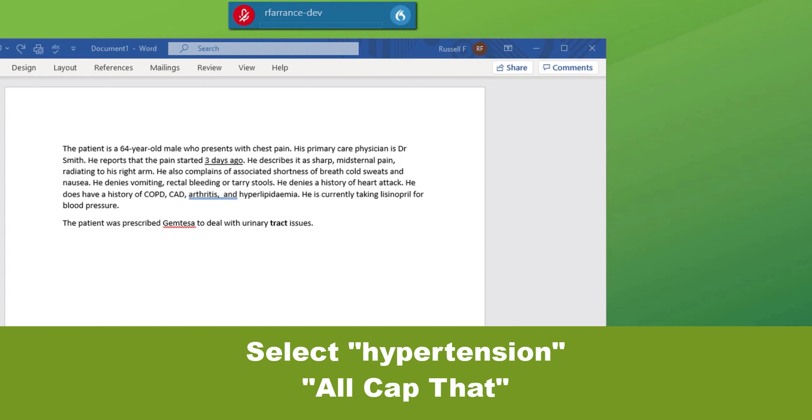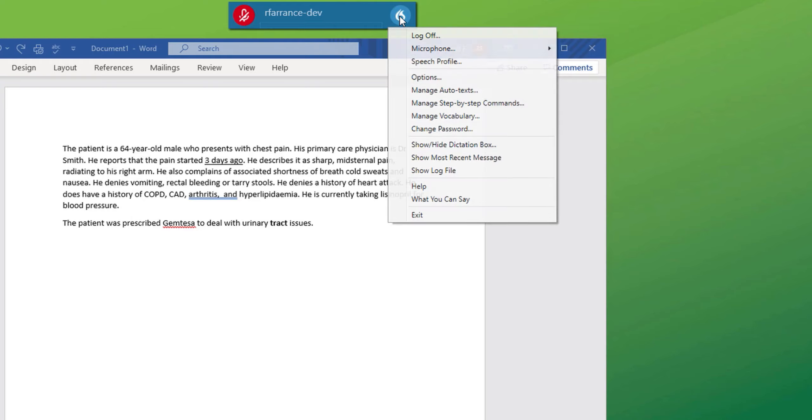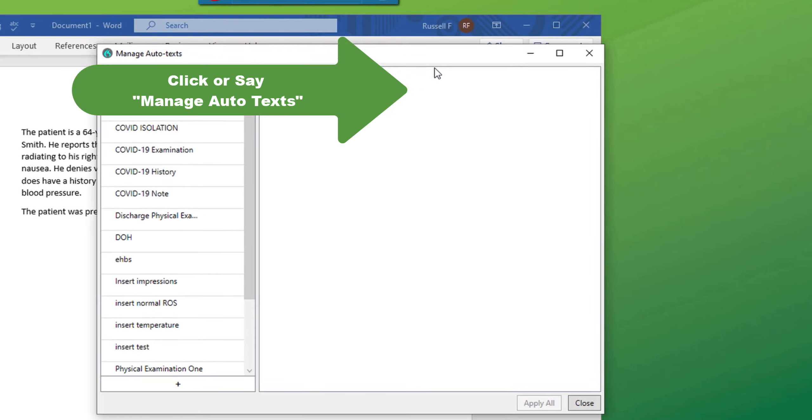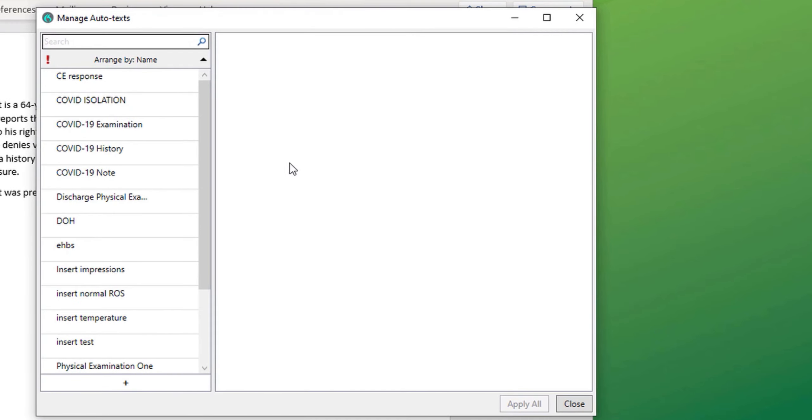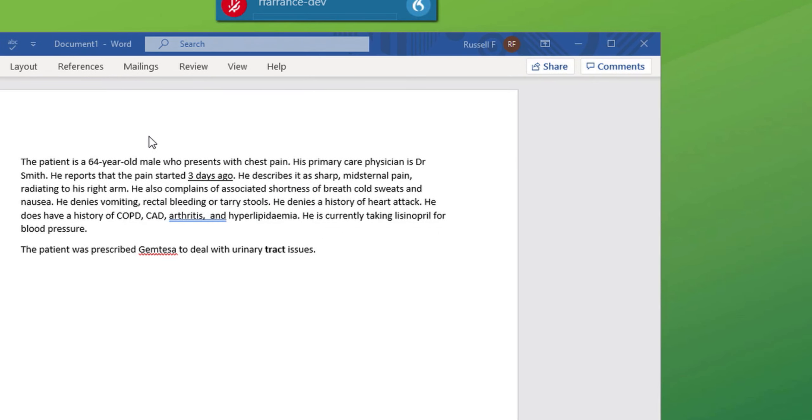A very important and popular feature of DMO is the auto text function. If we go to the menu and choose manage auto text, you'll see here is a list. I shall choose COVID-19 history. You can see that in the content box, there's a small paragraph with variables inserted. The variables are defined by the square brackets. This auto text has a name and it has a spoken form. The spoken form is the command. Let's clear this document. Select all. Delete that.